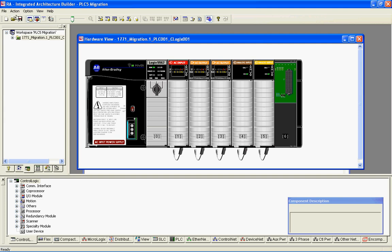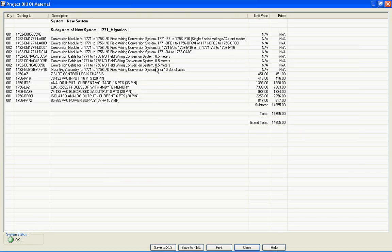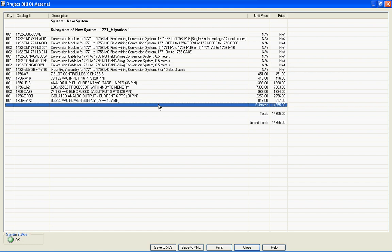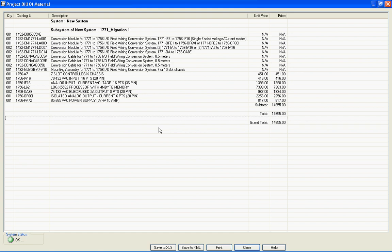If I first save the project and then click my Project Bill of Materials button, it actually generates my Bill of Materials that includes the field wiring conversion system to go from that PLC-5 system to a ControlLogix system. Part numbers are automatically generated, and Integrated Architecture Builder double-checks to make sure I haven't forgotten any parts in that conversion process. This is a really handy tool — it's fairly new. If you go to the Rockwell website, you can download Integrated Architecture Builder.